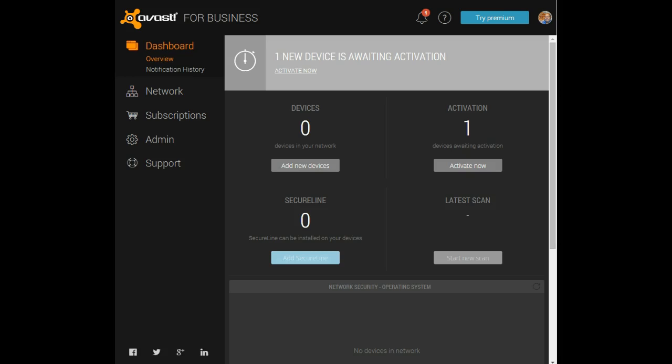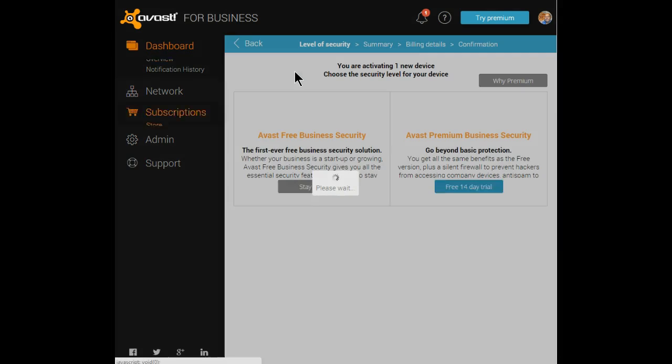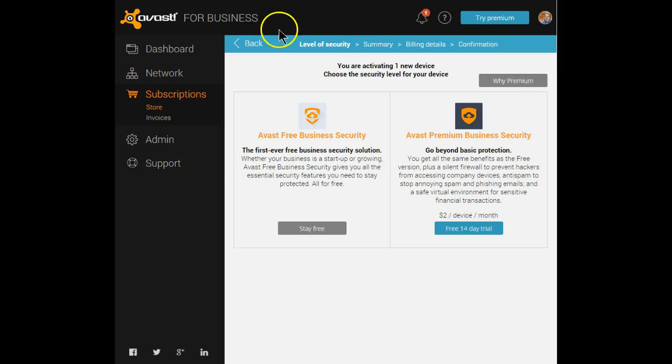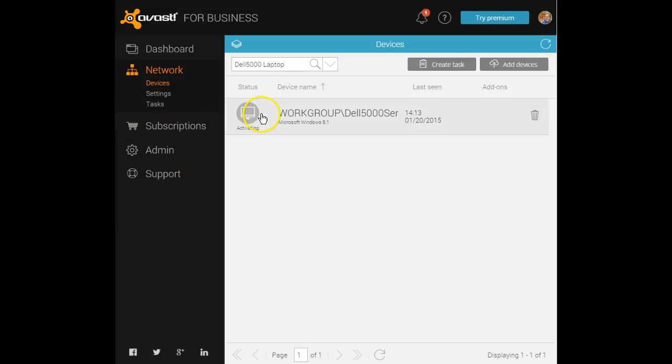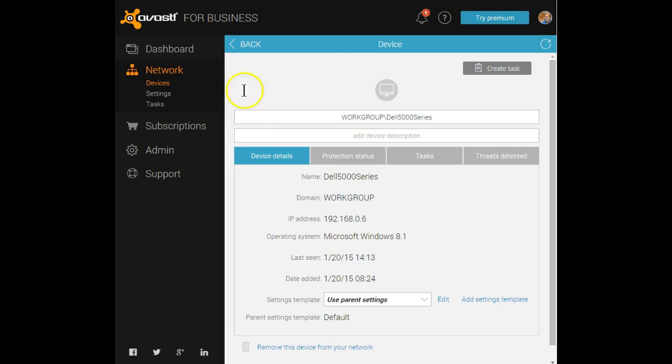Let's click on that and start it now. We're going to stay with the free version. Of course, you can also go to premium, but my decision is to stay with the free at the moment. This is all I need to do to set up that device.